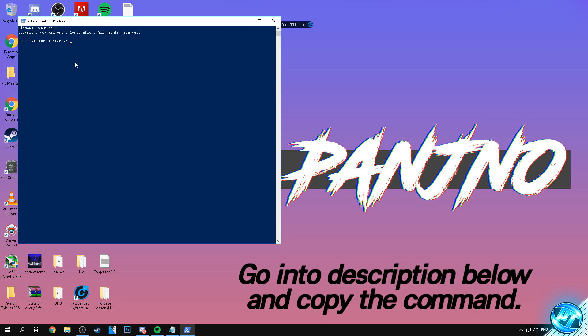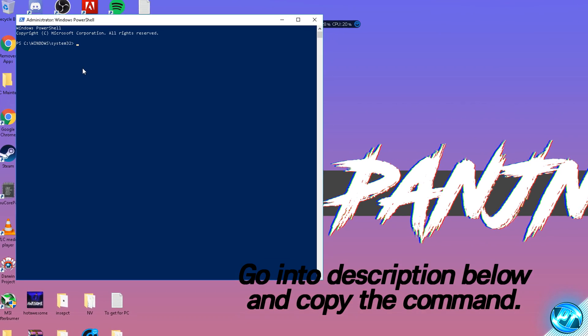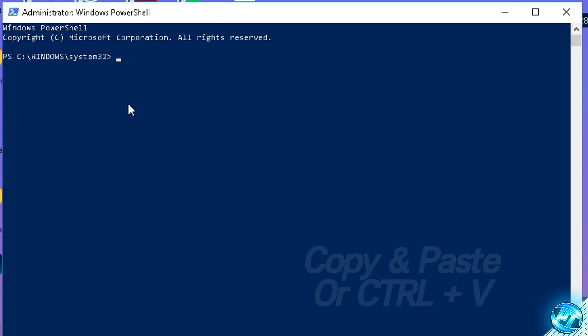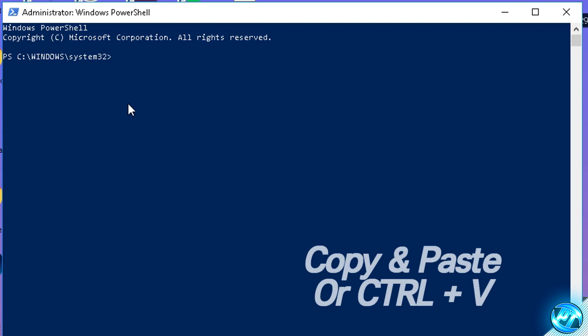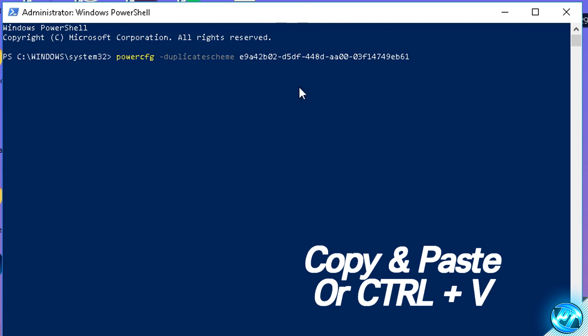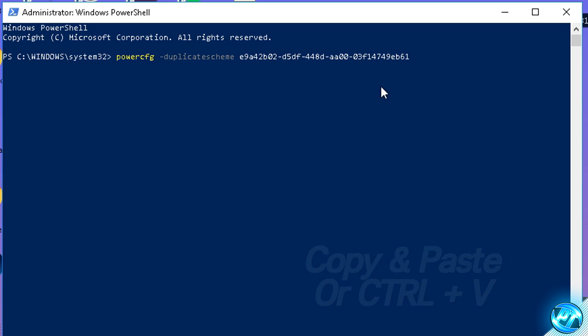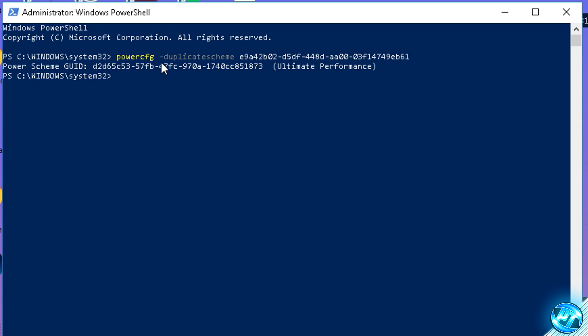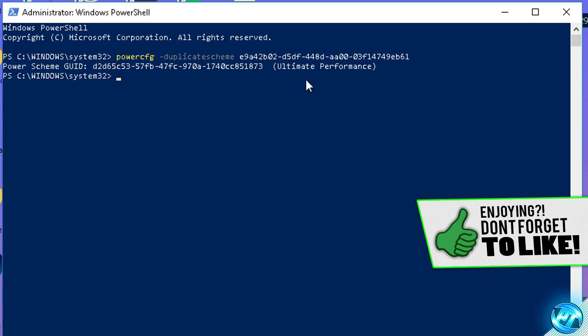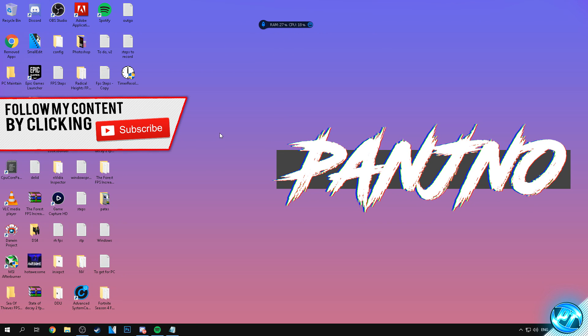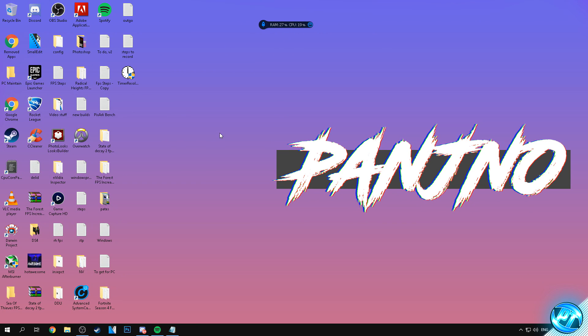Just simply go ahead and copy all of that command and you will then be able to paste or ctrl plus V that command in there just like so. It should look very similar to this. Make sure you've got all of the command from the start to the finish and then simply press enter. Once you've done that you should then be given this message which is power scheme GUID, a couple of numbers, and it should say in brackets ultimate performance. Once you're done in there you can then simply exit out of the PowerShell and once we've done that we can actually go ahead and navigate and turn on that power option within Windows.